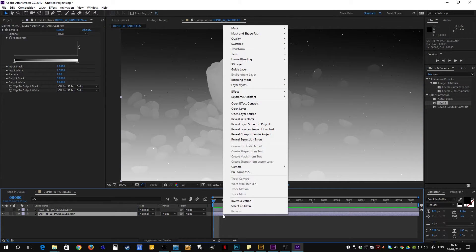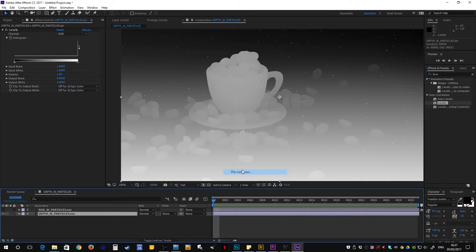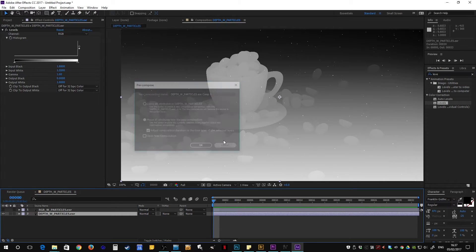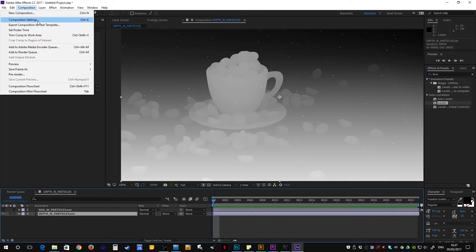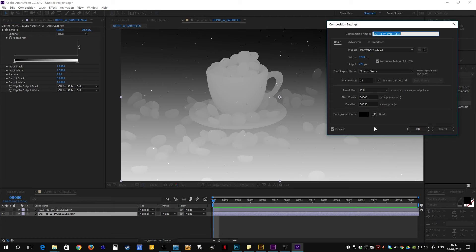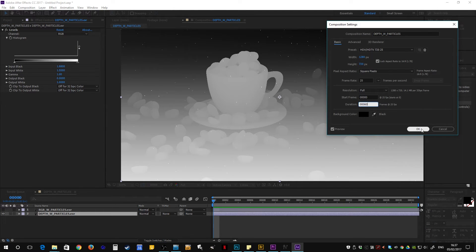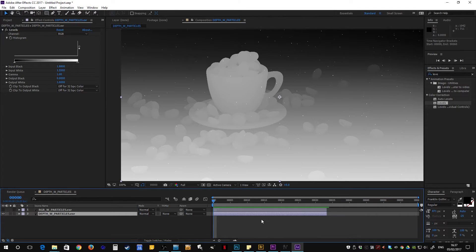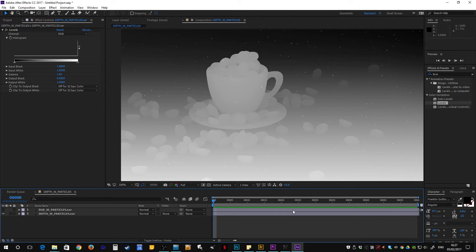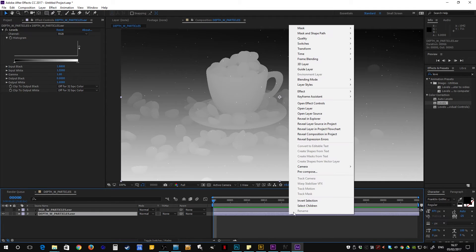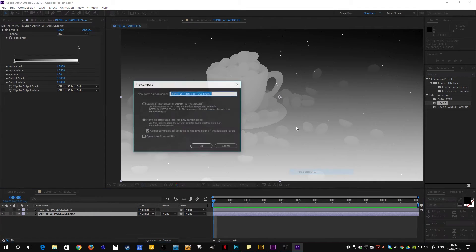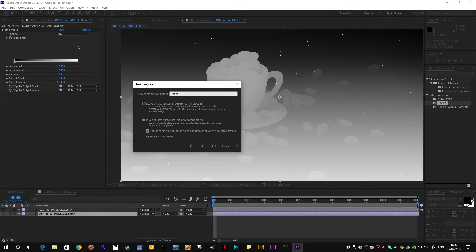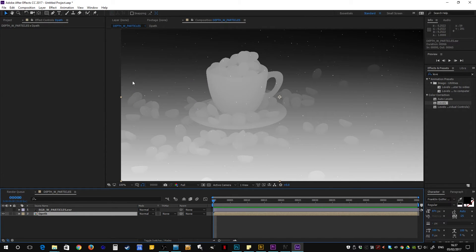With that done, let's right-click and pre-compose, move everything into a new composition. Before I do that I'm just going to give myself a little bit more. Let's give it 60 frames. Cool, and pre-compose. Move everything in. I'm just going to call this depth. Wow I spelled that super wrong.